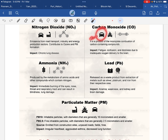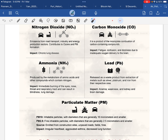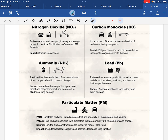इसके अलावा, अगर आप vehicle चला रहे हैं और उसका fuel बहुत efficient नहीं है — fuel efficient नहीं होने का मतलब है कि वो पूरी तरह burn नहीं हो रहा — तो incomplete combustion हो रही है। जब हम कहते हैं petrol की efficiency बहुत कम है, तो उसका मतलब है कि petrol पूरी तरह burn नहीं होता, और incomplete combustion के कारण carbon monoxide release होती है।